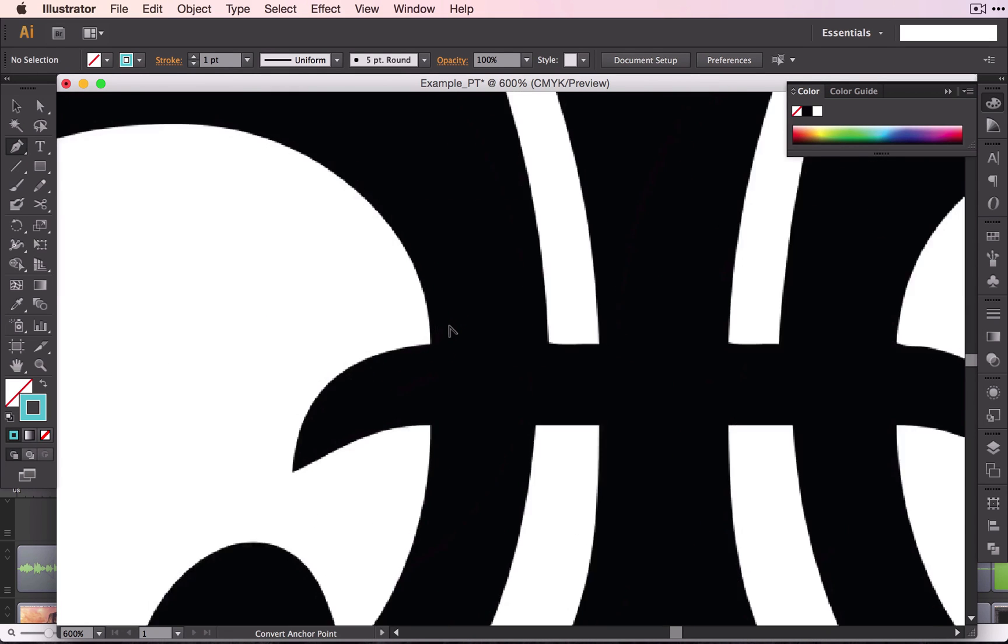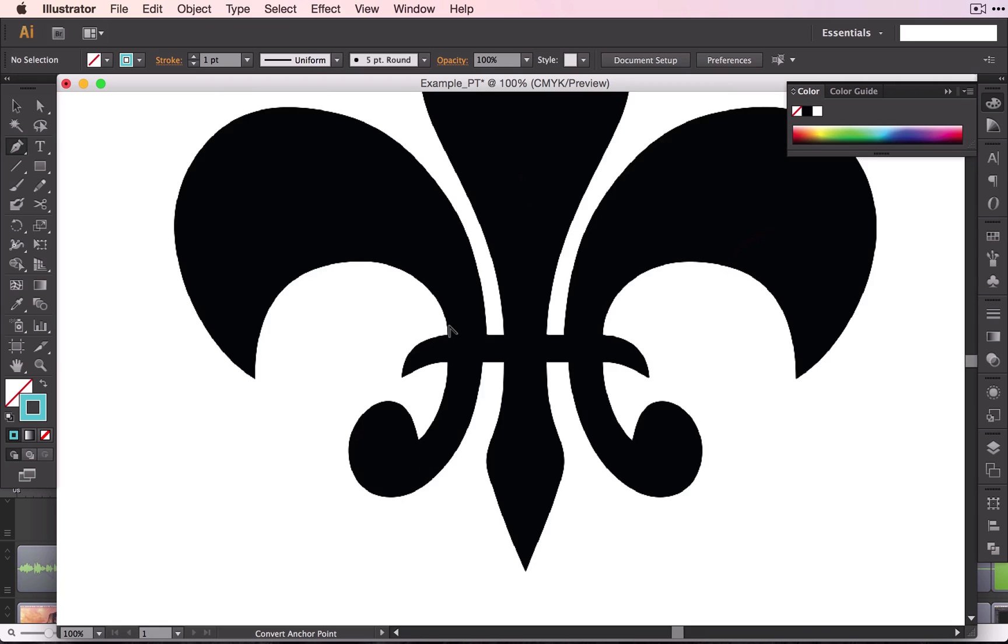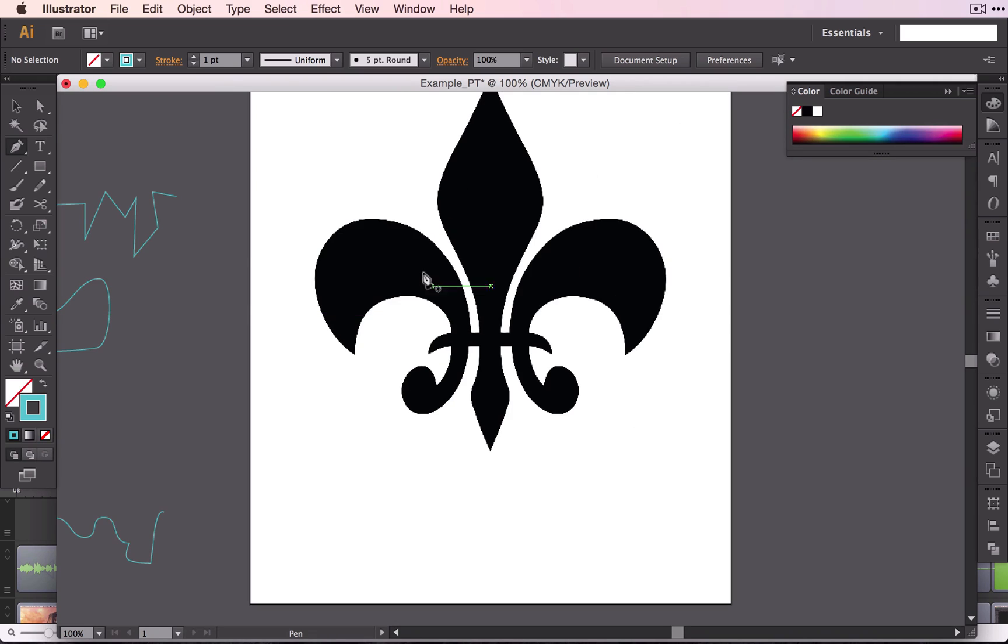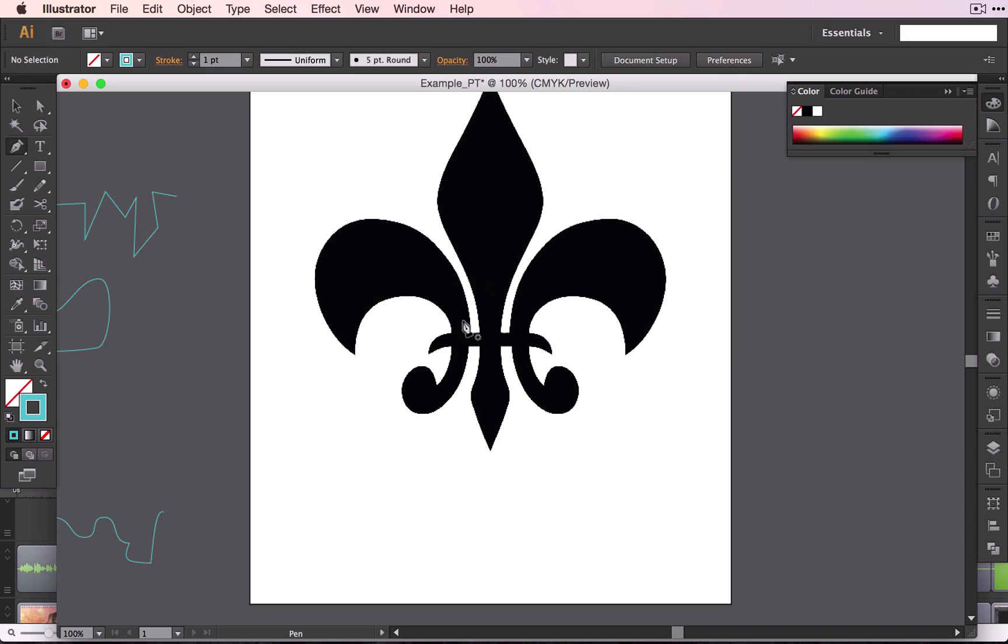The way that we're going to do this today is we're going to trace this shape and then copy and paste it over here because it is the same shape, and then you're going to move on to this shape and then that shape. Let's begin.